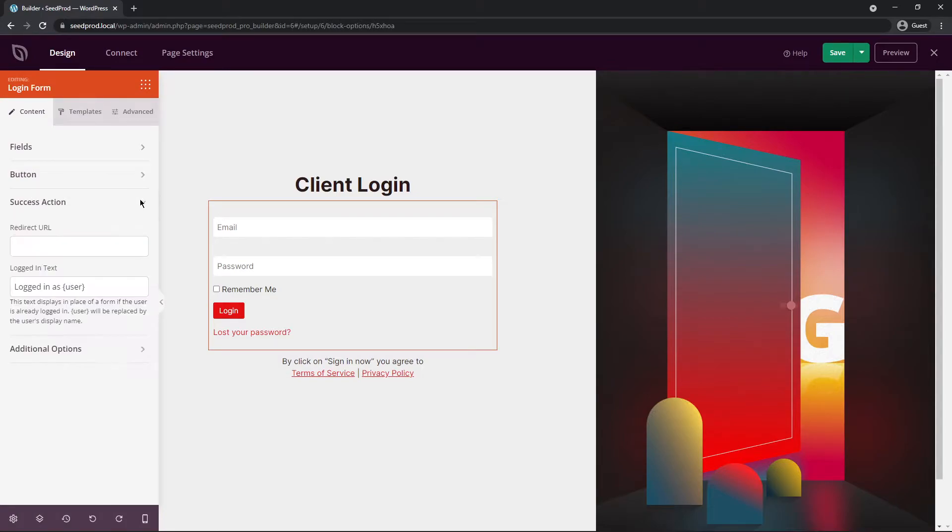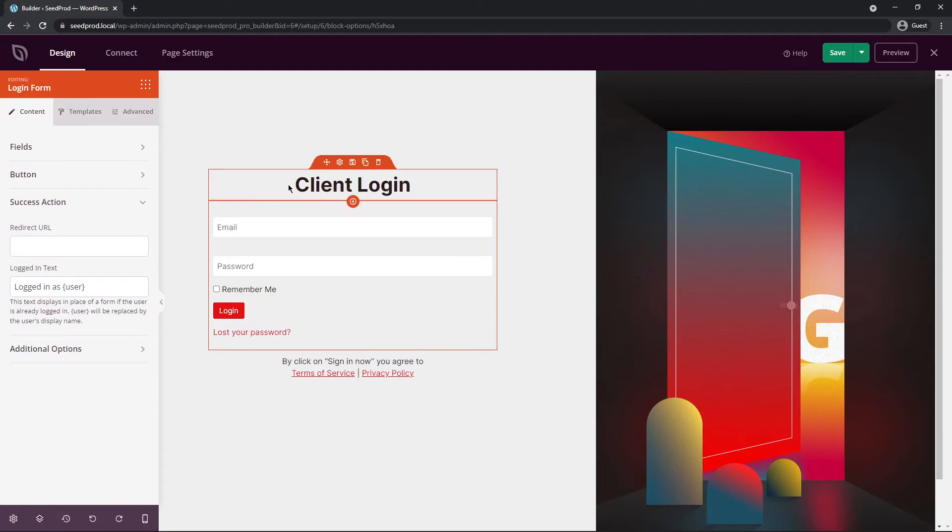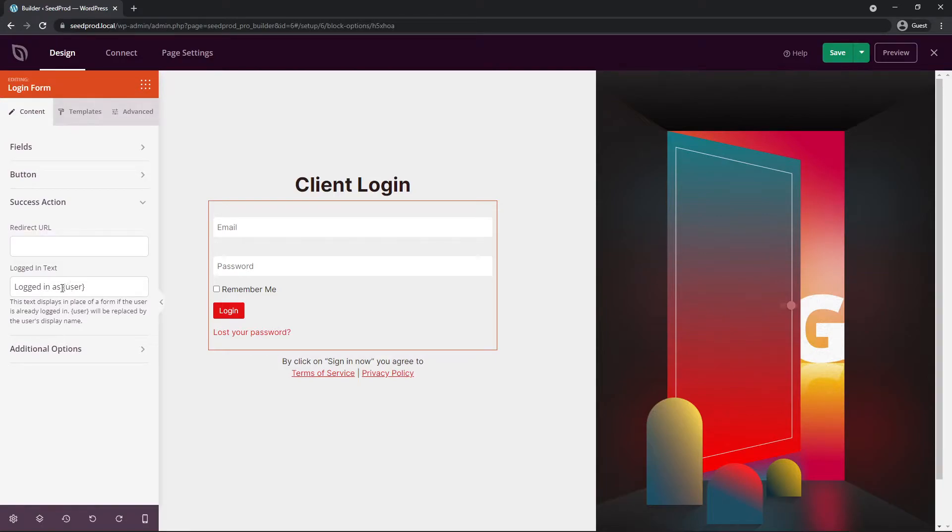We also have a success action. So what do you want to have happen after they log in? So you can actually send them to a different URL if you like. And you can also show logged in text. Now if they visit this page, this is the message that they will see if they're already logged in. So it'll say you're already logged in as this specific user. And this will be replaced by whatever the user's display name is.